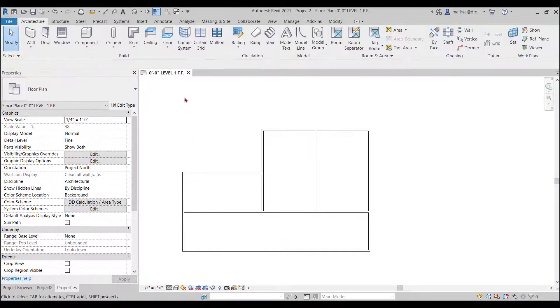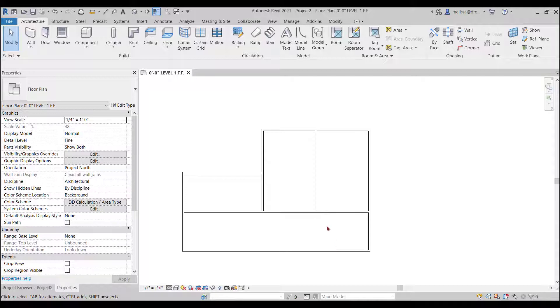So now I have interior walls and exterior walls drawn. So the next thing I want to do is place a few doors.